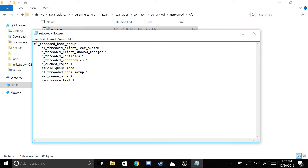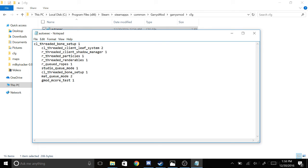Hit save, and you're finished. However, make sure whenever you start up Garry's Mod that in your video settings, multi-core rendering is enabled.